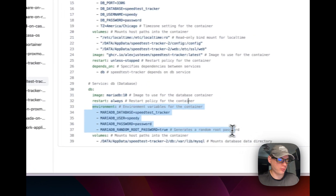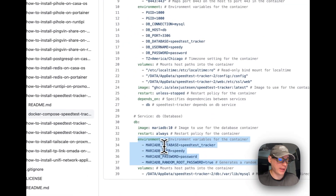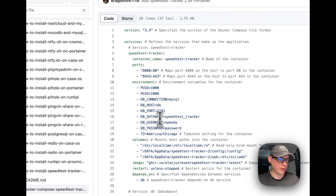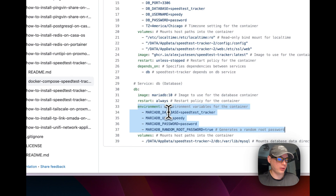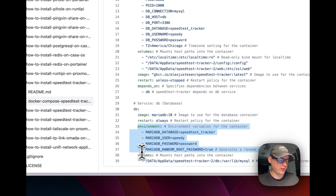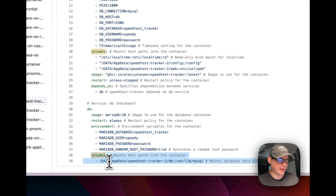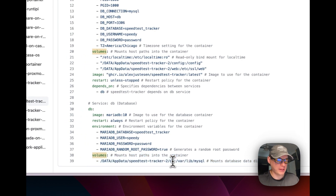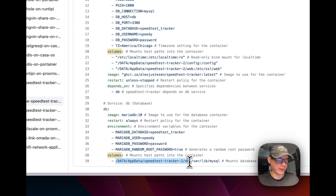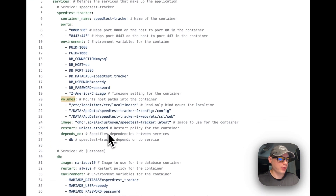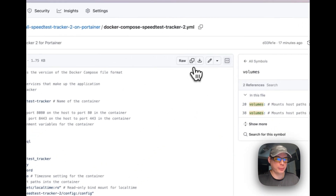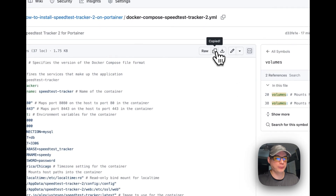The MariaDB service uses 'restart: always', meaning it will restart no matter what even if you manually stop it. I'm setting the MariaDB environment variables — these should align with the speed-test-tracker service above since that container connects to this one to store data. The volume is data/app/data/speed-test-tracker-db on the host side — you can change these paths — mapping to /var/lib/mysql in the container, which you cannot change. That covers the Docker Compose. I'll copy the raw file and head over to Portainer.